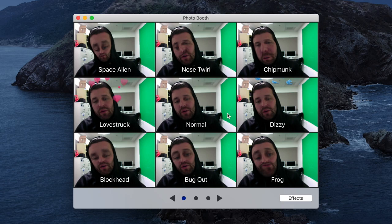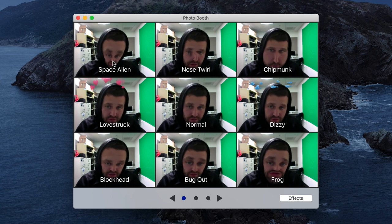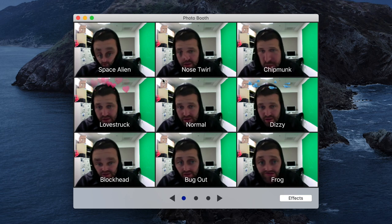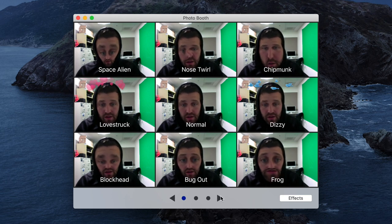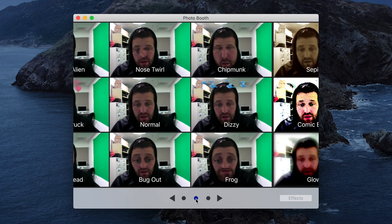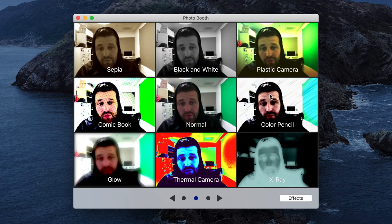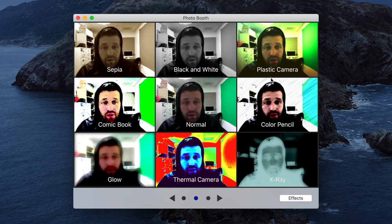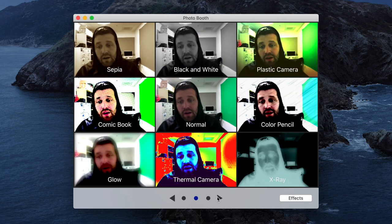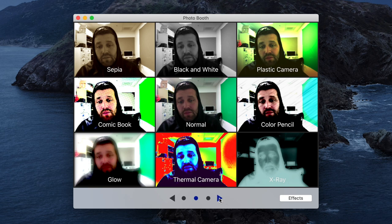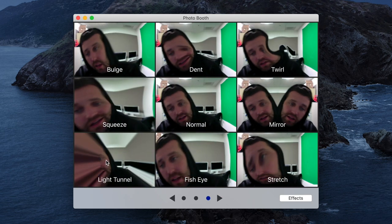I can also even go here and I can do some effects. I can do a space alien. Let's see what else we got. Thermal camera, x-ray, color pencil. I'm going to do maybe like a light tunnel.